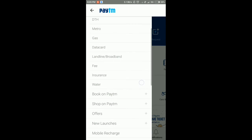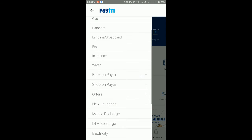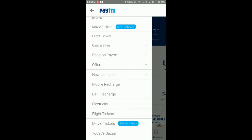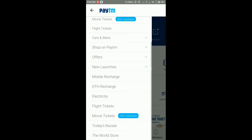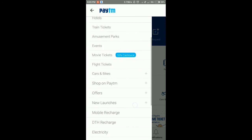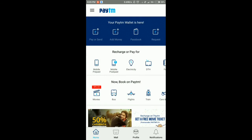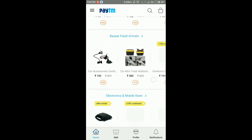You can recharge or pay for mobile, electricity, DTH, metro, gas, data card, and more. Or you can book on Paytm — like movie tickets, cars, and so on.